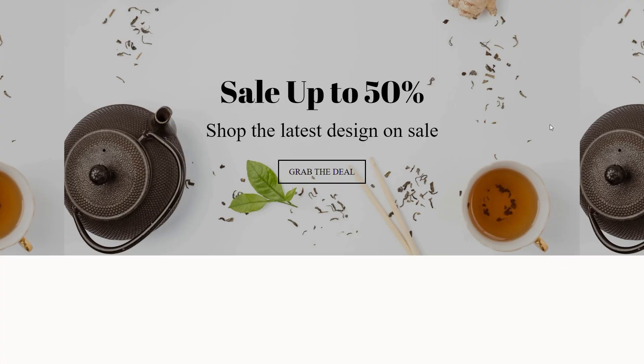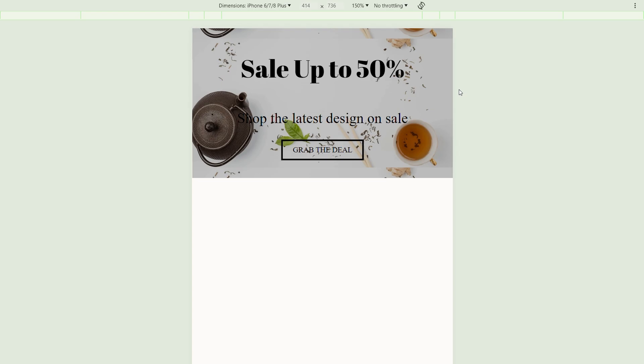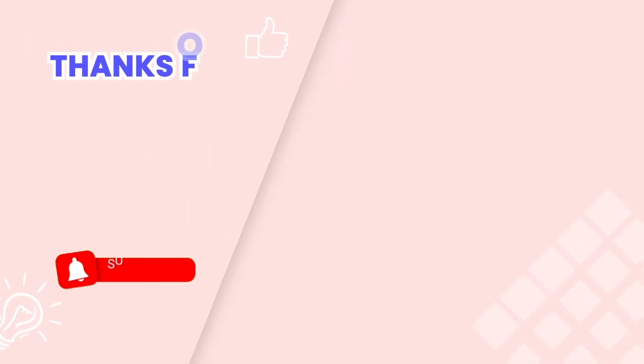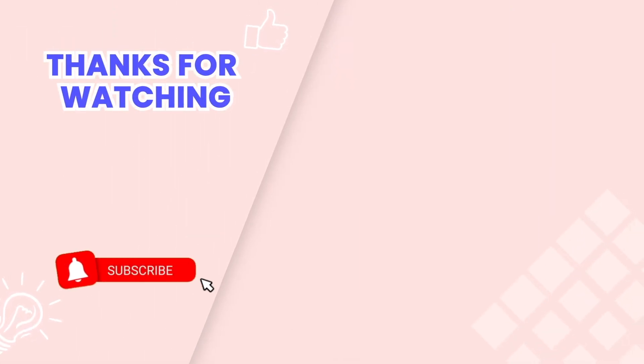And there you have it, a stunning hero banner with perfectly overlaid text. This is the end of the tutorial. Don't forget to subscribe to our channel to get more videos. Thank you for watching.